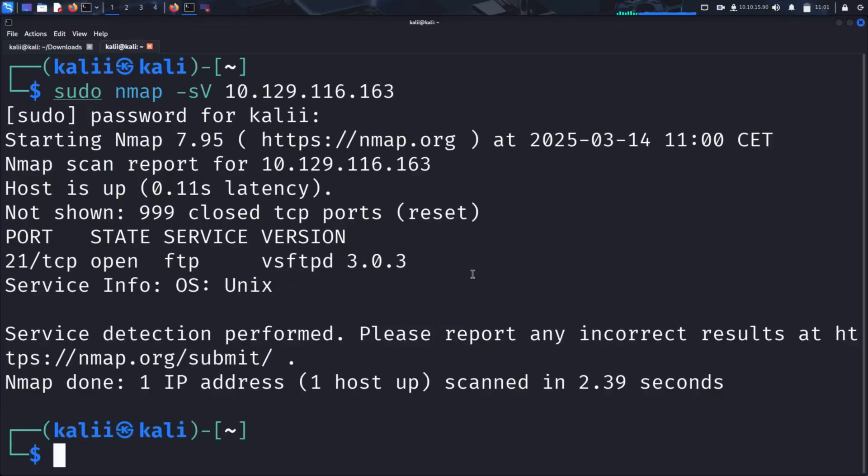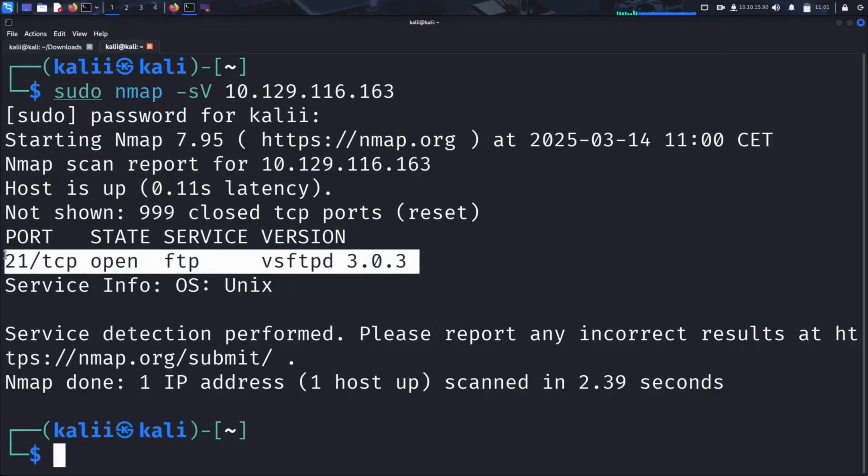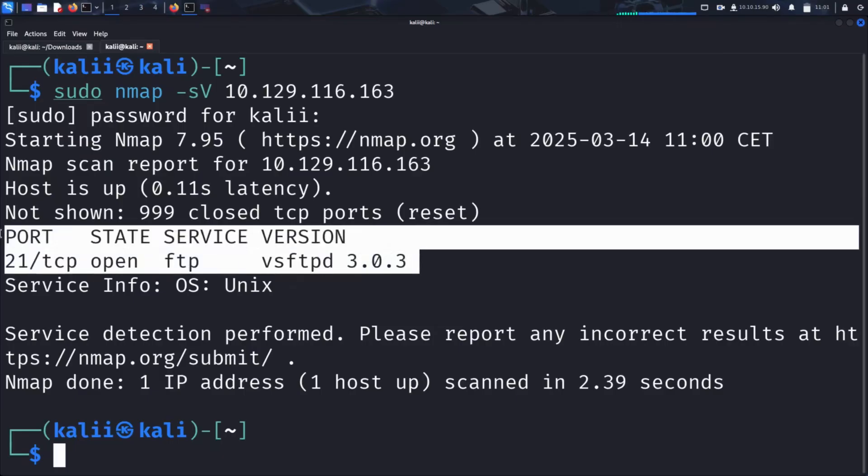There is the NMAP result. We can see that port 21 is open, running VSFTPD 3.0.3.